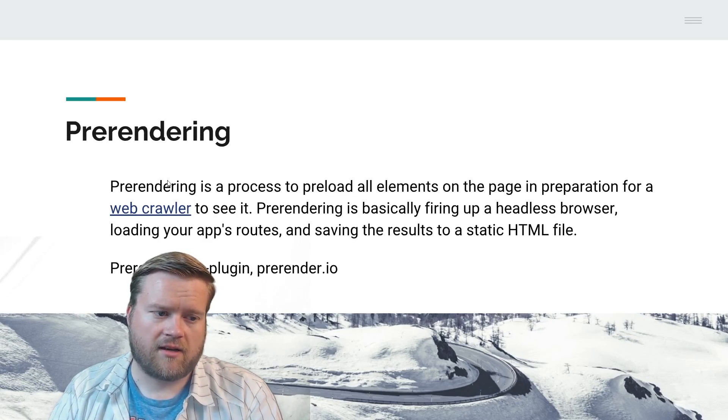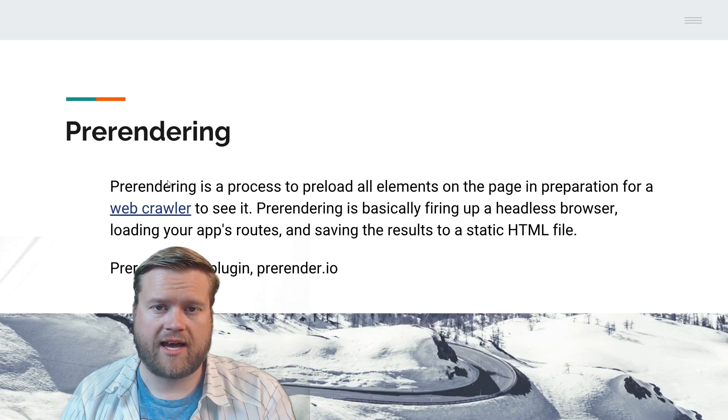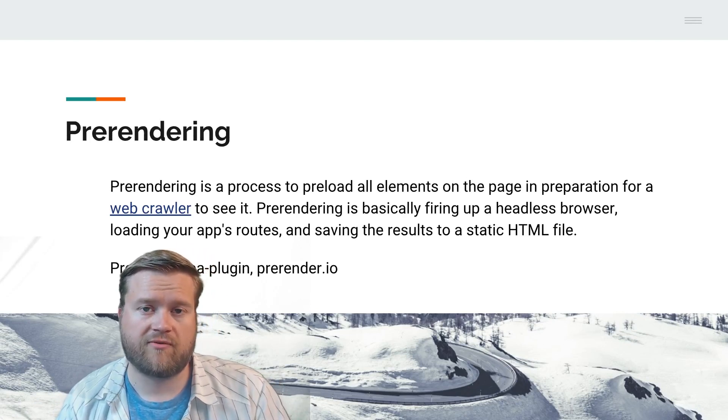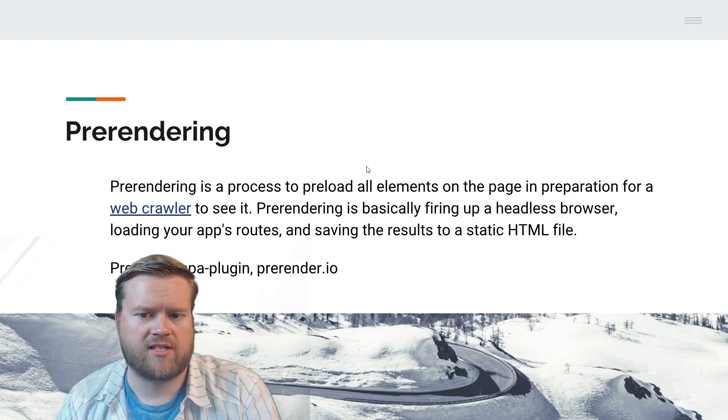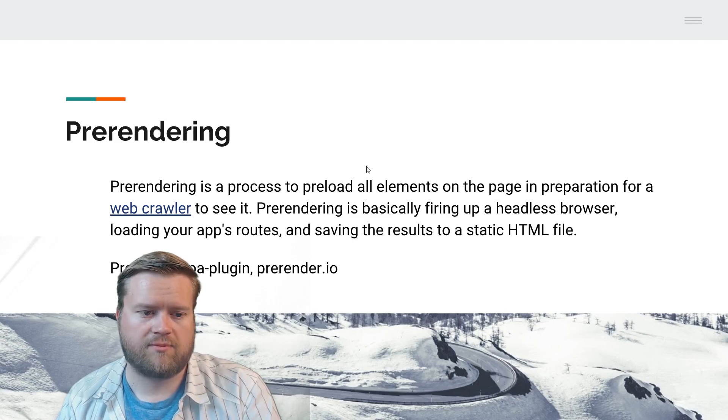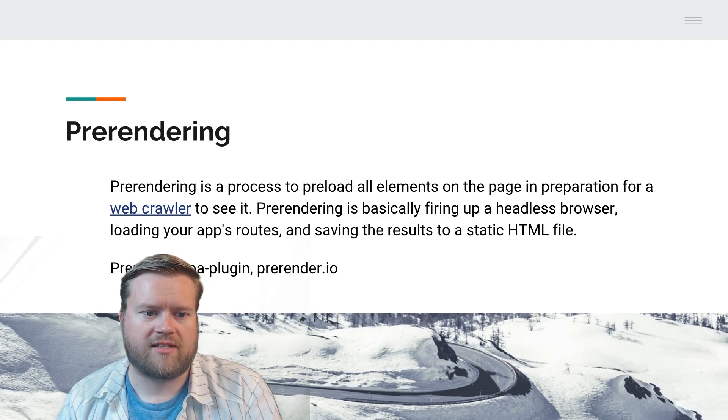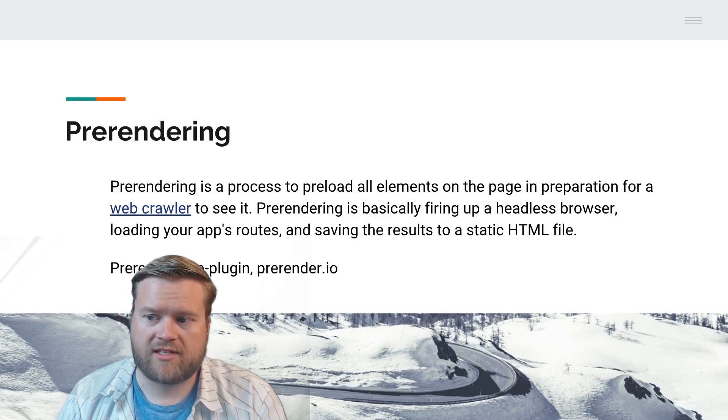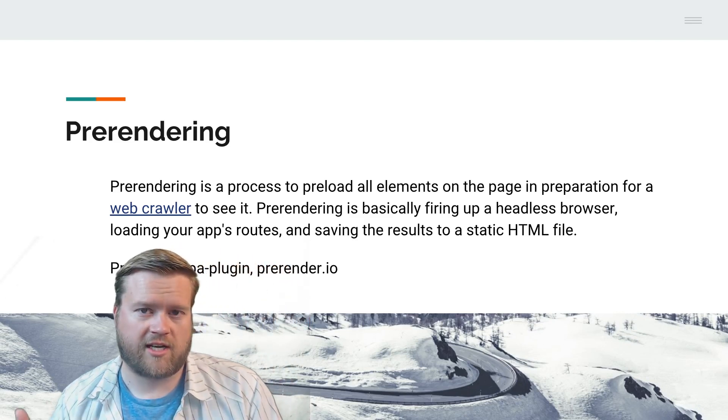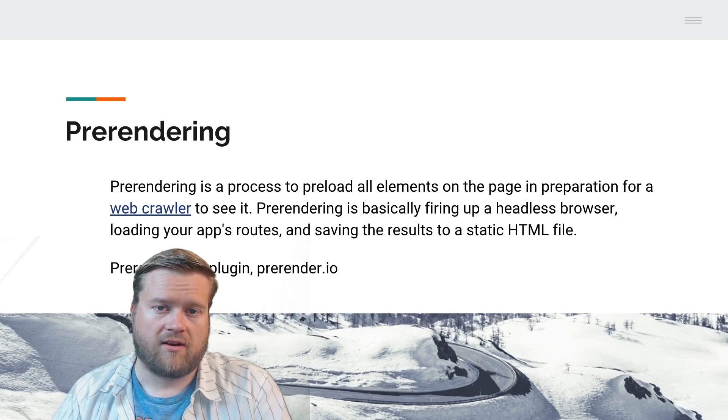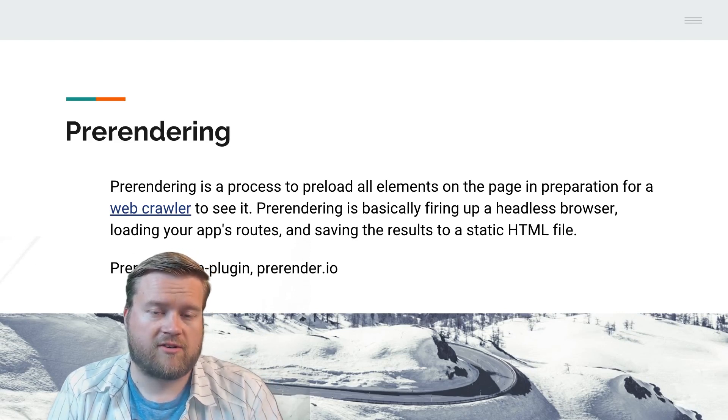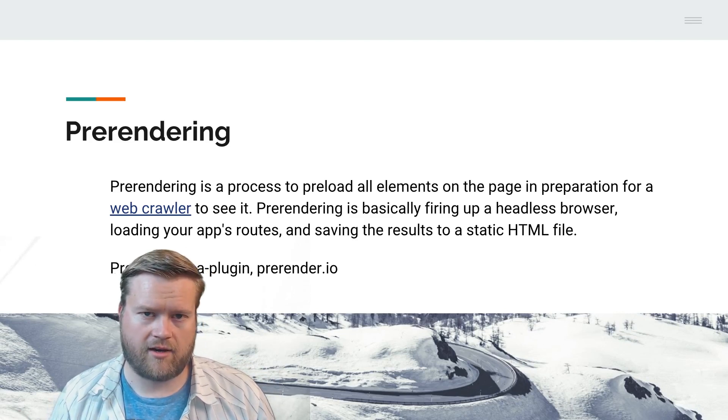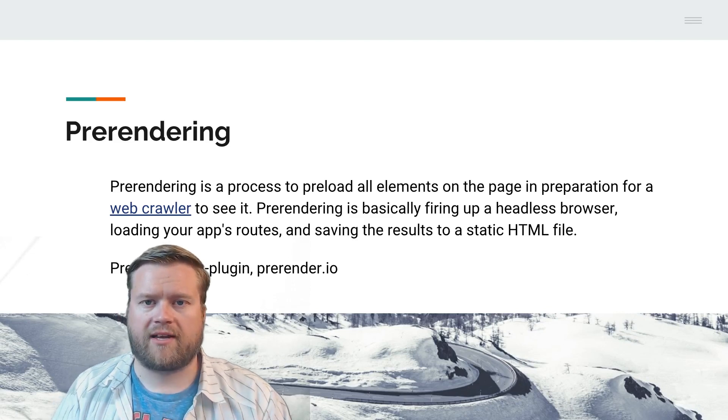One way you can fix some of the problems with a normal single page application is pre-rendering. Pre-rendering is a process to pre-load all elements on the page in preparation for a web crawler. In other words, pre-rendering is basically firing up a headless browser, loading your app's routes, and saving the results to a static HTML file. There are a couple ways to do that. There's pre-rendering SPA plugin by my friend Chris Fritz, which you can check out on GitHub. You can add that to your existing projects in your webpack. And there are whole services that do this, like prerender.io.